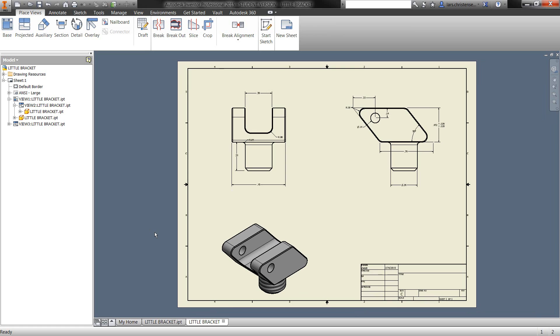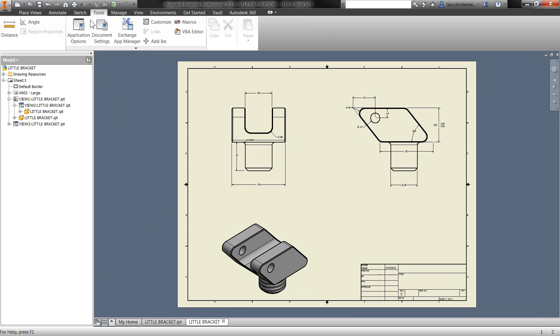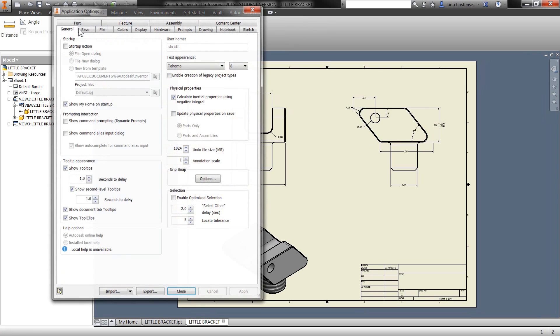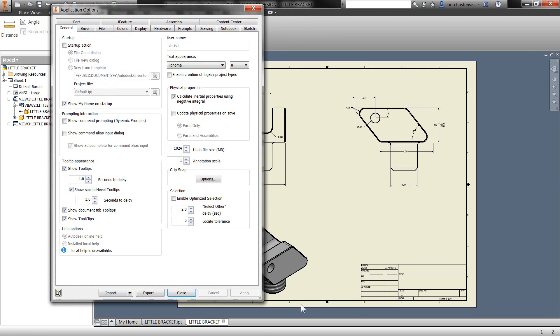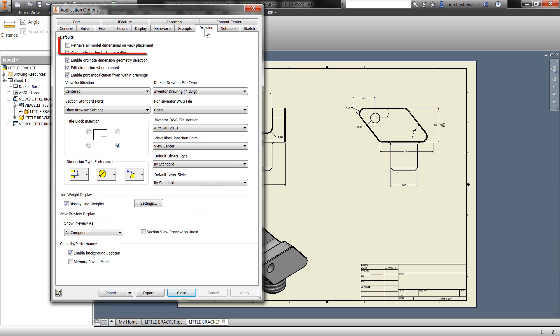Now, the last thing I just wanted to show is that there's a couple of different ways that this can work. So you just saw me do it kind of like the manual way by right clicking on each view. But you can actually also go up to tools, go into application options. And if you go over to the drawing tab, the first one right there is actually retrieve all model dimensions on view placement. So if you check that one, then any time you place your base view, all those dimensions will appear.